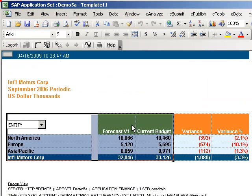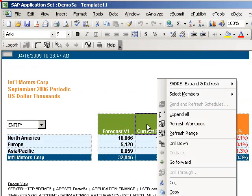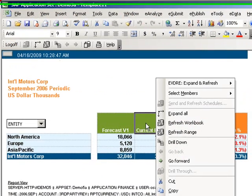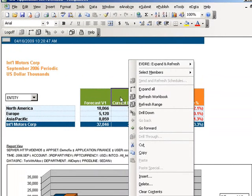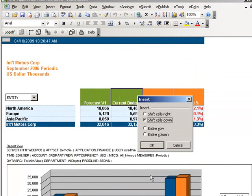Based on past experience, Kathy anticipates the CFO wanting to compare regional contribution. Again, using standard Excel functionality, she inserts a column and creates a formula.